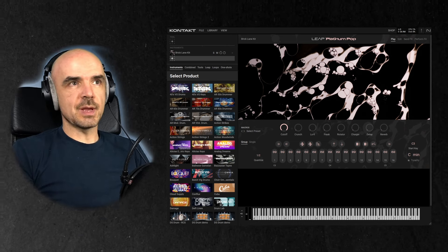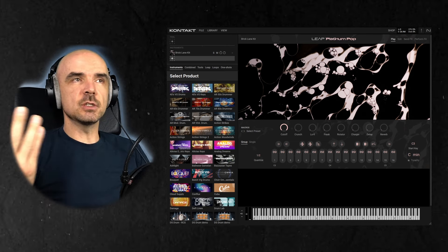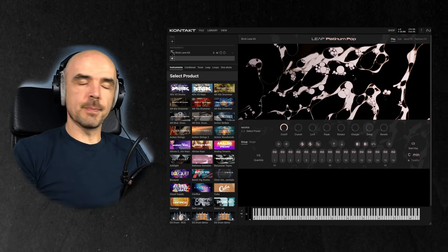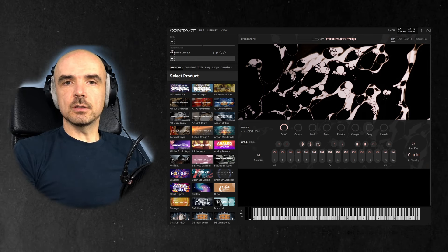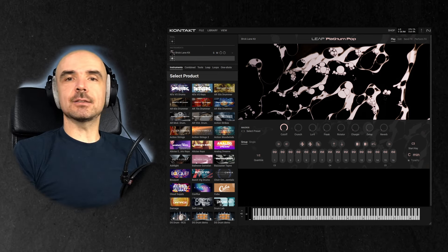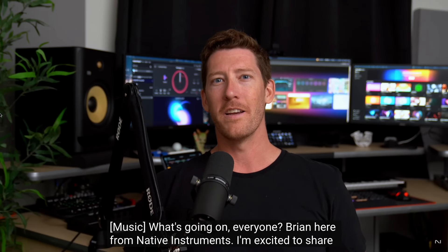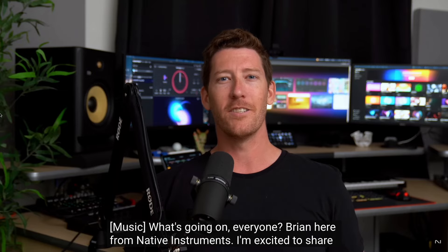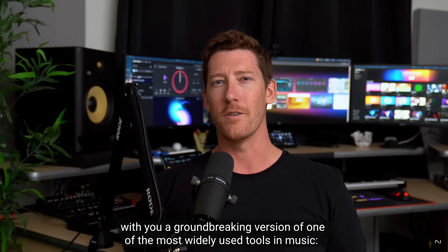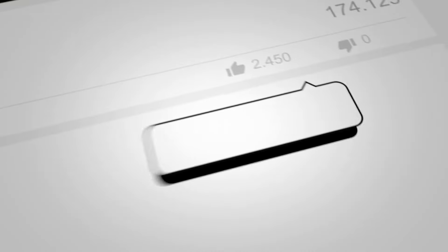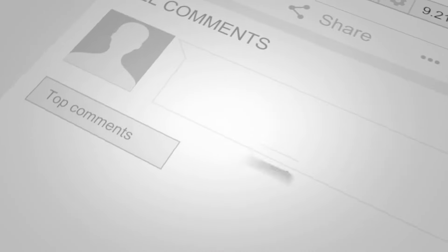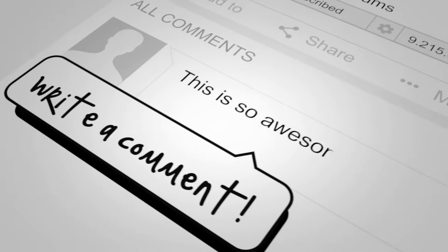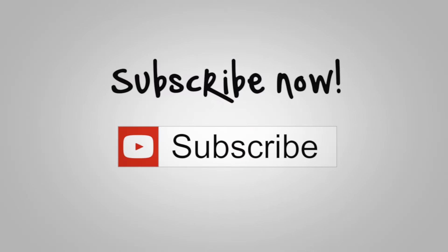If you want a more comprehensive explanation on this LEAP, I will link Native Instruments video on Kontakt 8, and there's an AI robot explaining a lot more of the features of this LEAP. So also if you want me to review one of the sample libraries in this Complete 15 bundle, please let me know in the comments and I will test it out, make a review on this channel. So subscribe if you want more videos about Kontakt and Kontakt libraries.